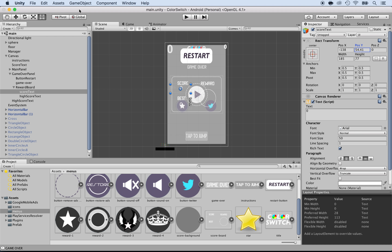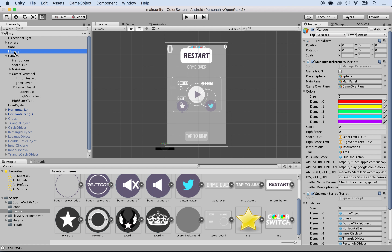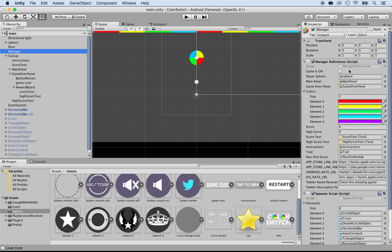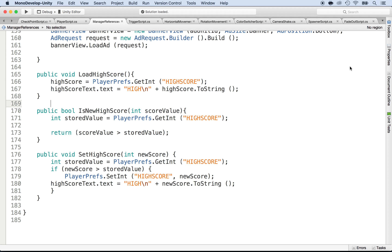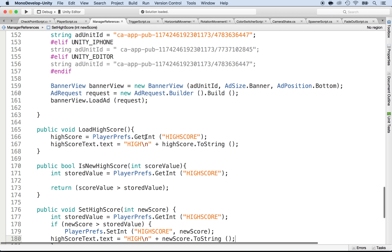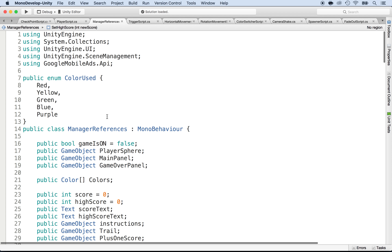Now we're going to work on the high score and the regular score on the game over panel. We already have the text here, so what we need to do is add this to the manager. I'm going to click on the manager and select the manager reference script. Once we're here, whenever we set the high score, we can also set the high score text on the game over panel.